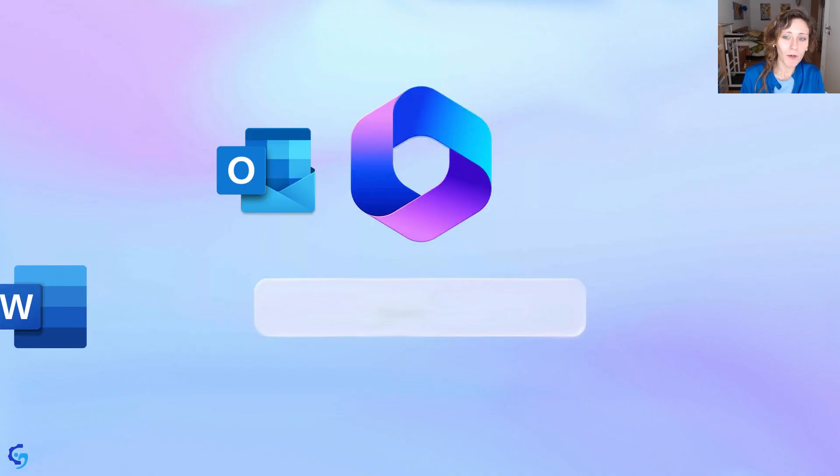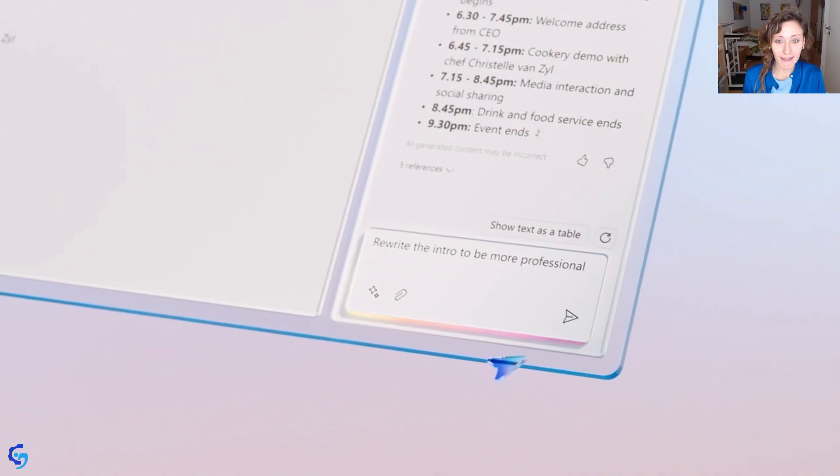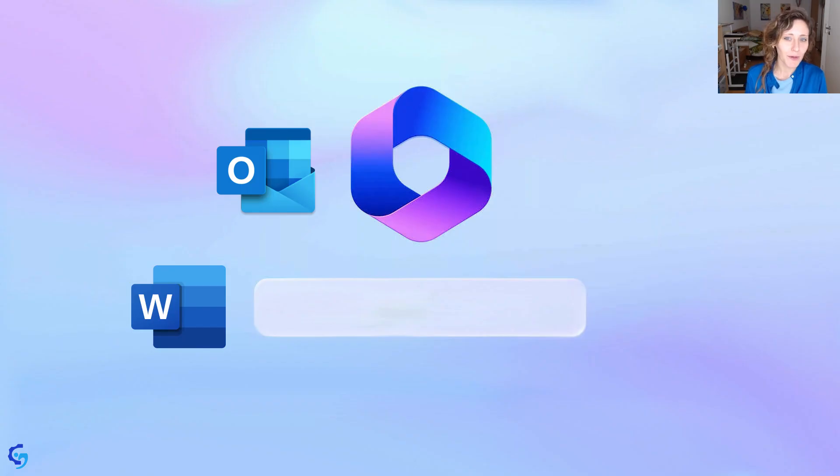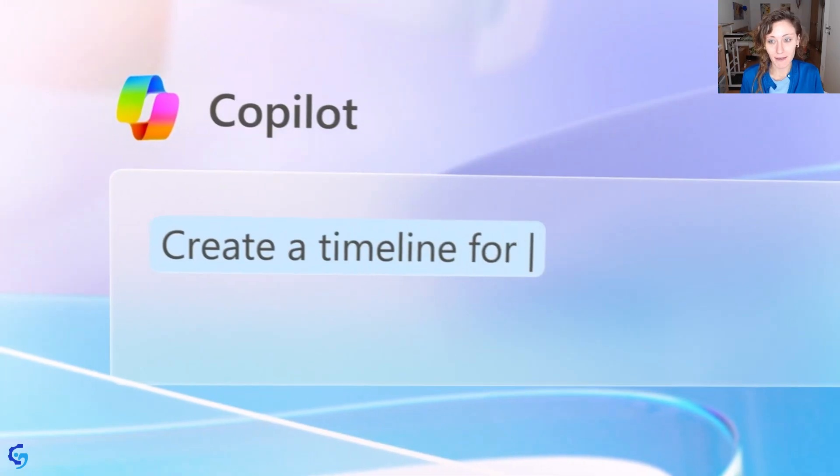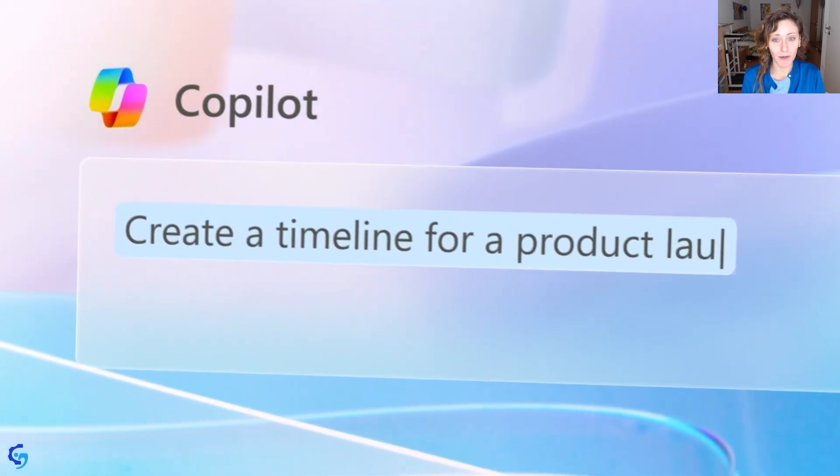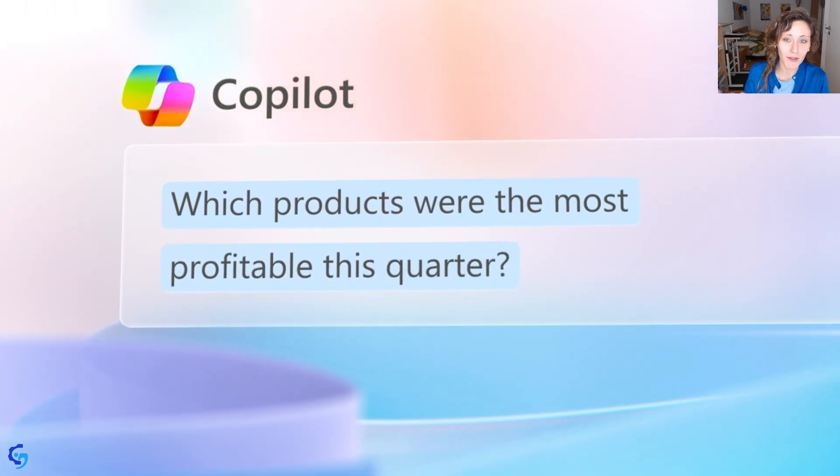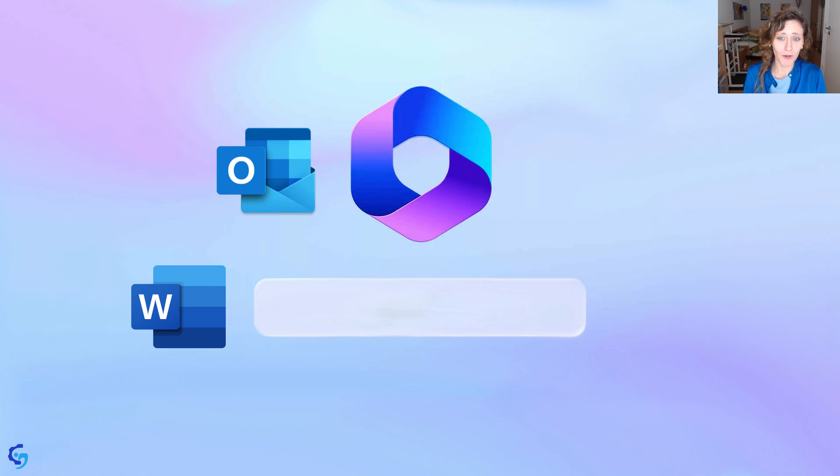In Word, you will be able to rewrite the introduction of a chapter or of a proposal, or create a budget proposal with the help of Microsoft Copilot for a research project or for a kickoff project in a company.